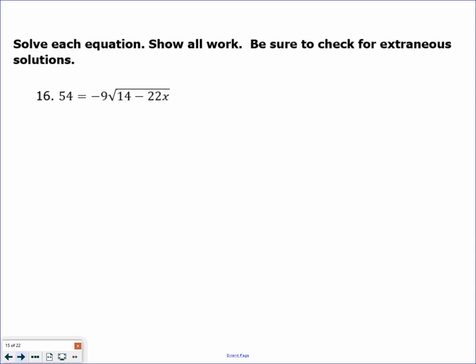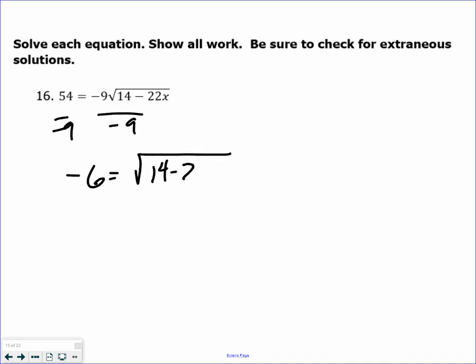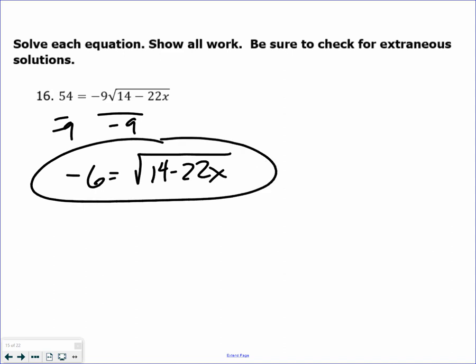More solving. Divide by negative 9. Again, this is a no-no — you can't have a square root equaling a negative, so the answer is no solution. When you go to square both sides, if the side you are squaring is negative, that is a no solution.